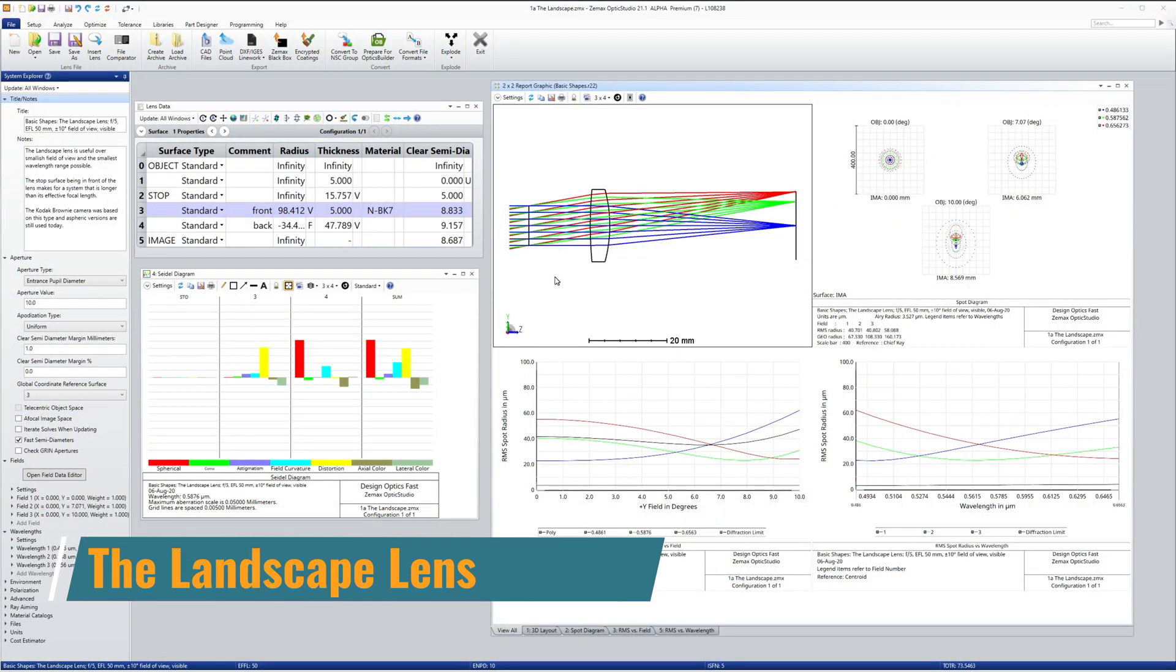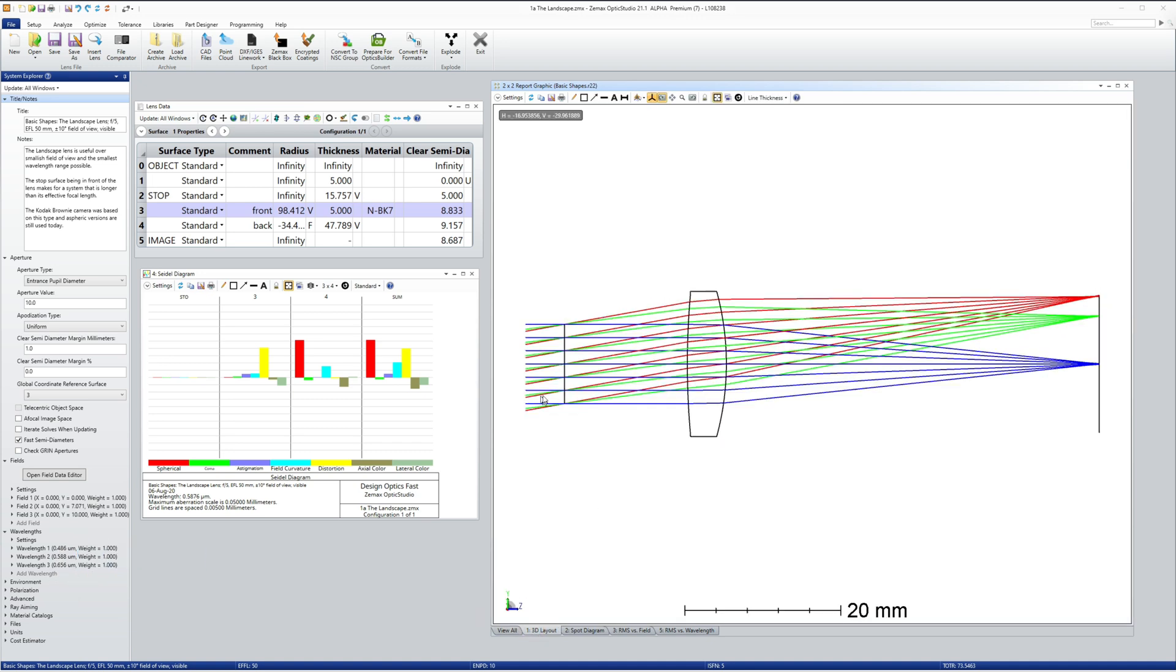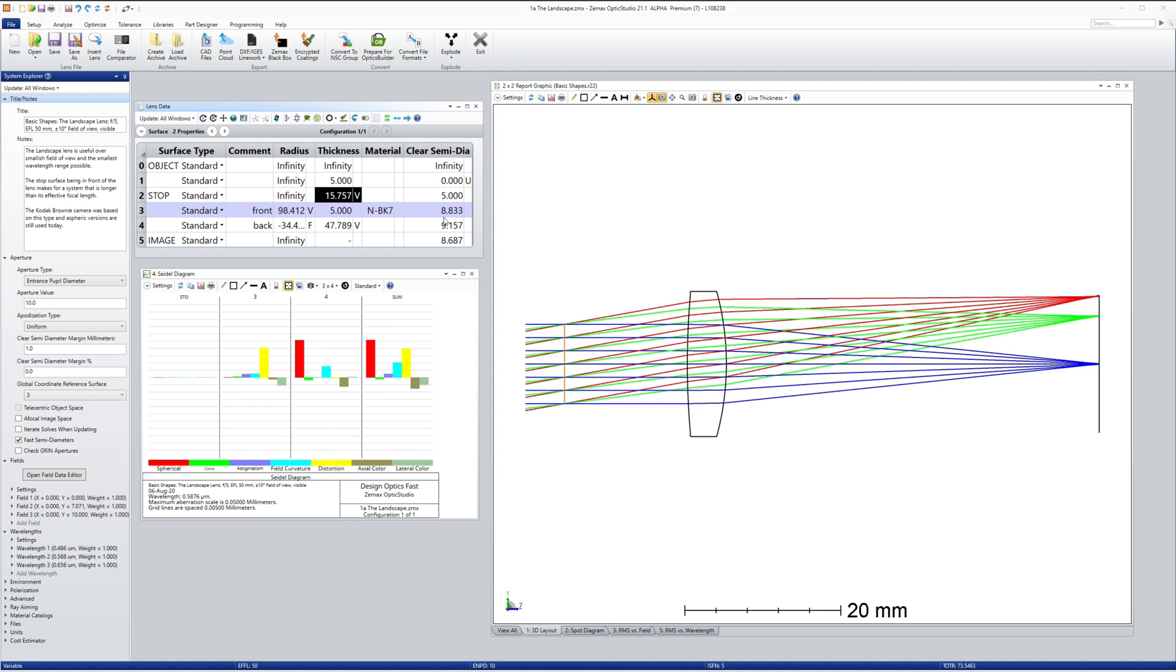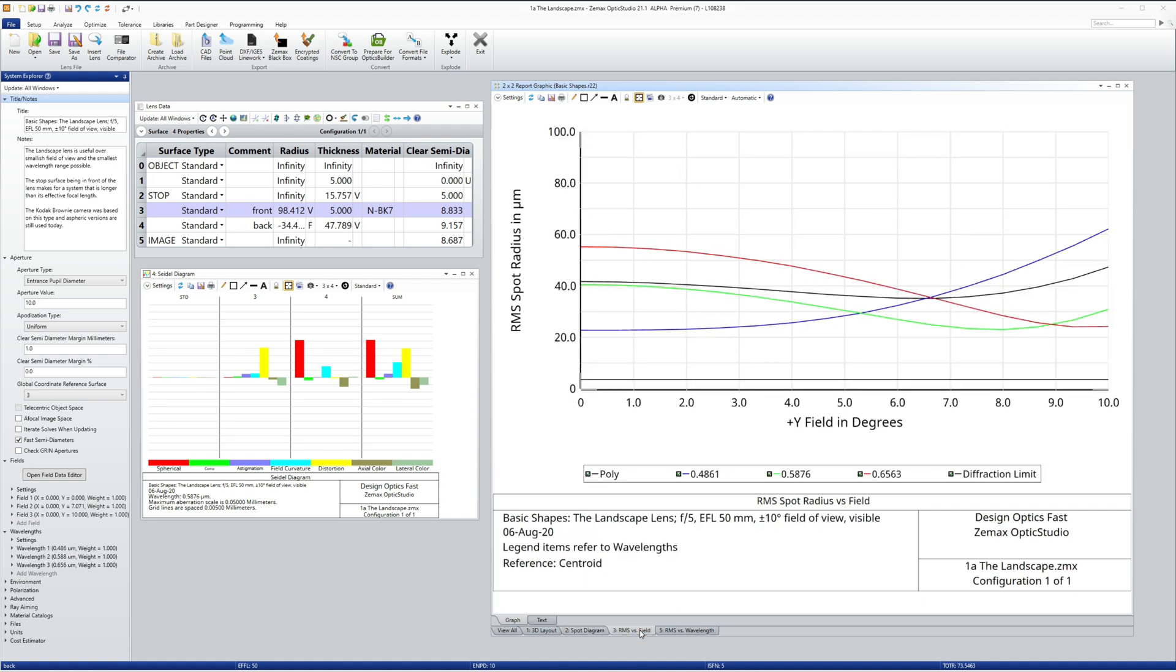Allowing the stop to move away from the lens gives us the landscape lens which is the first useful basic shape. Moving the stop away from the lens means that the lens must get larger for the same system f number and light from the edge of the field travels through the edge of the lens giving the ability to correct off-axis or field aberrations separately from on-axis aberrations.